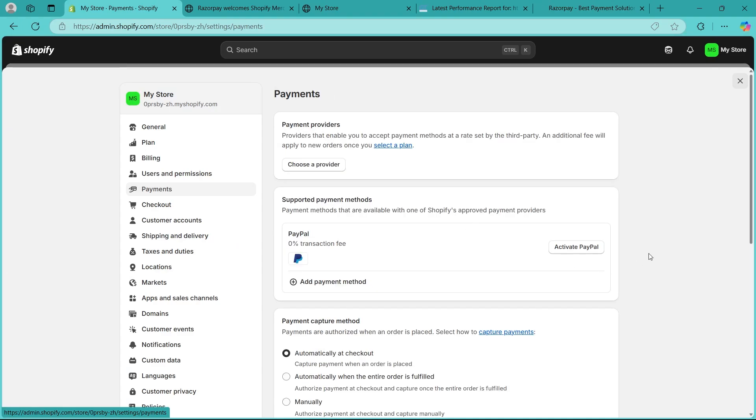Make sure that you have entered live mode API keys, not test mode. Go to your Razorpay dashboard, then navigate to settings and enable payment methods like UPI, cards, and net banking.